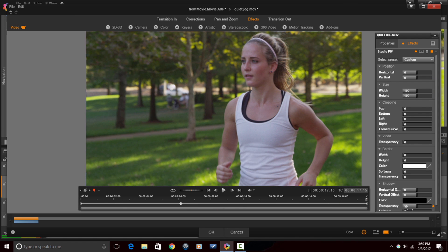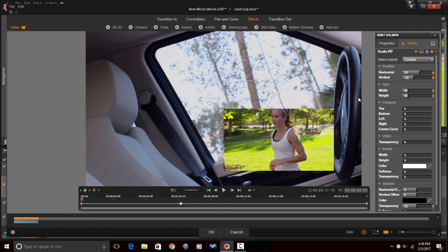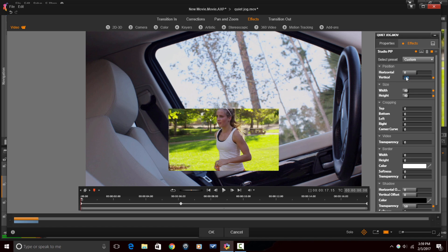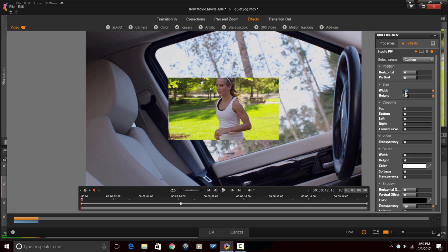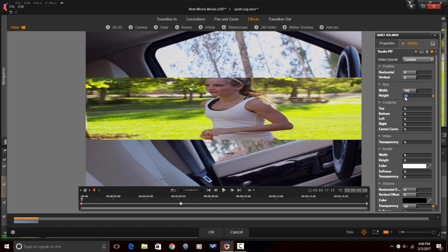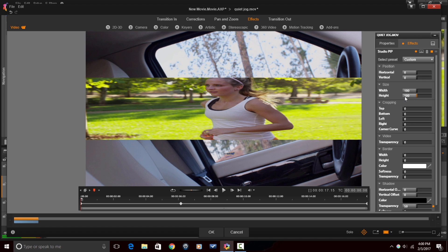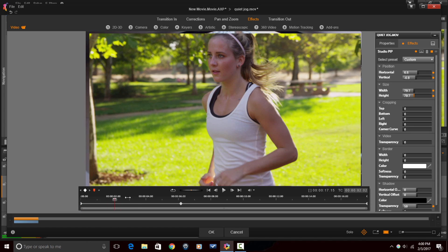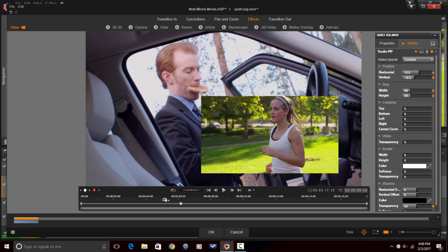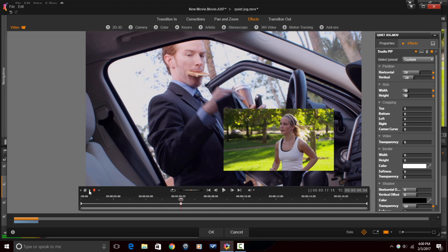So, that's how you go from a PIP window to full screen. If you wanted to go full screen to a PIP window, you just do the opposites. So, you make your first keyframe the regular size and you would make your next keyframe match that one.